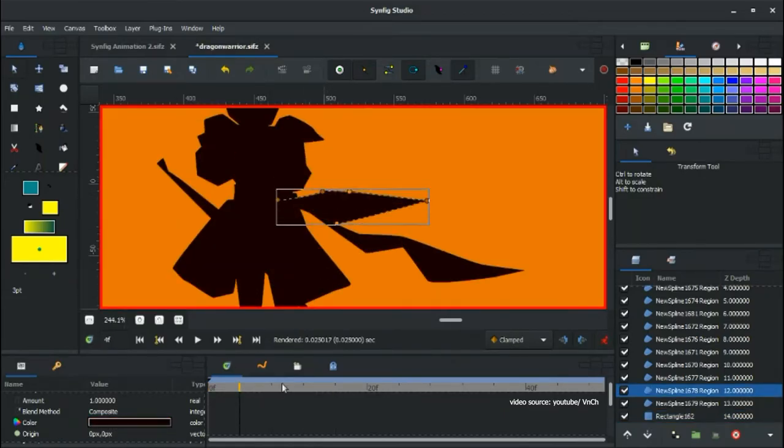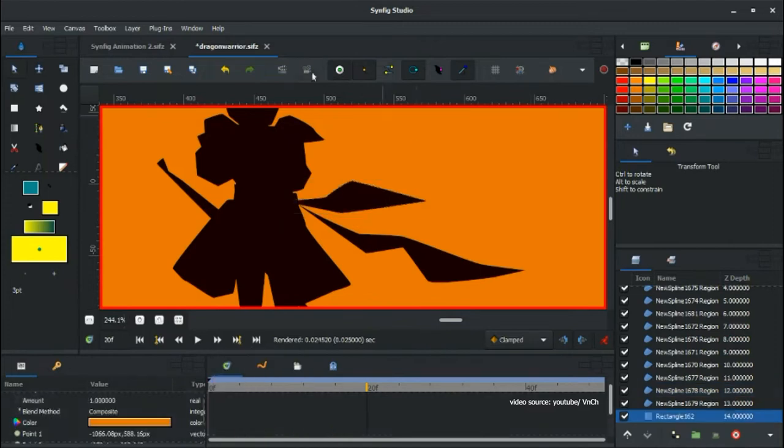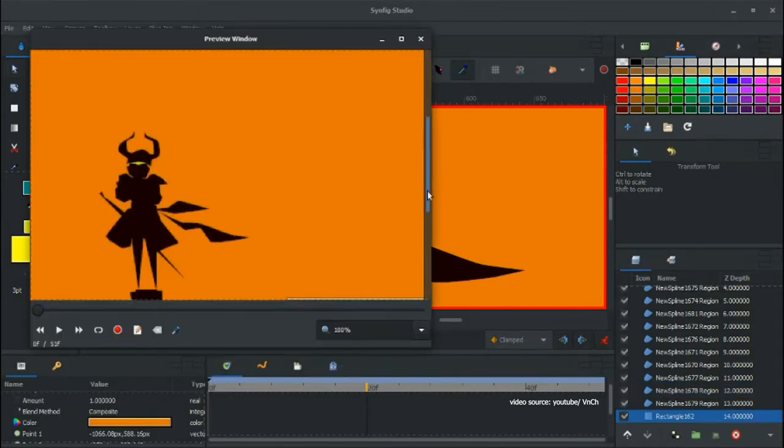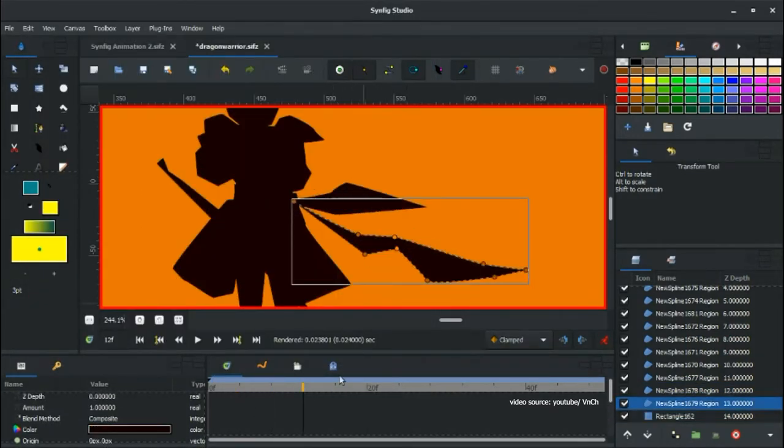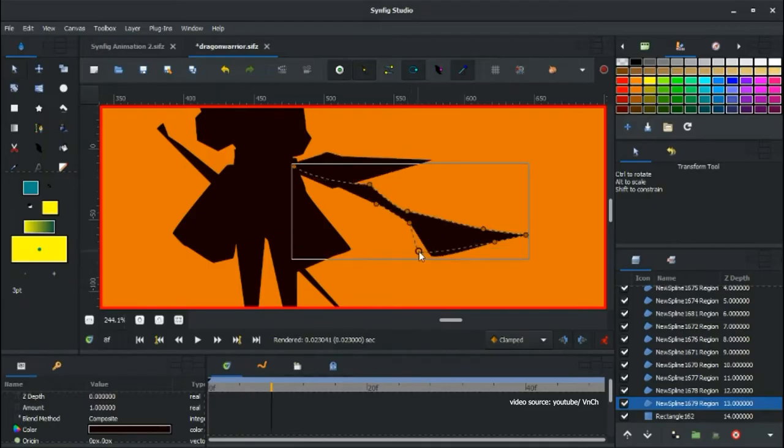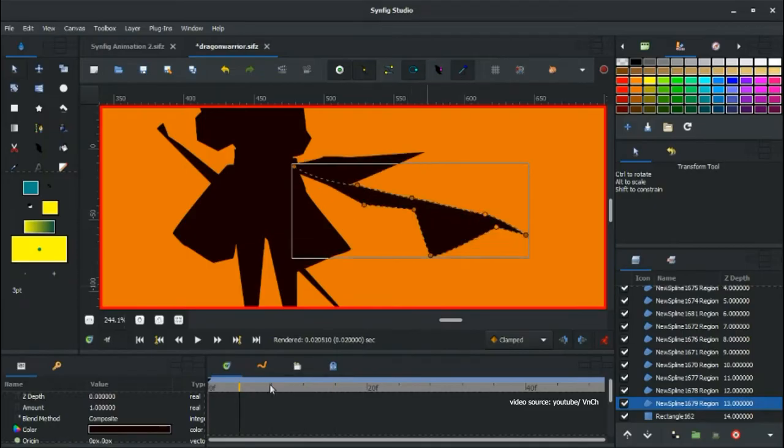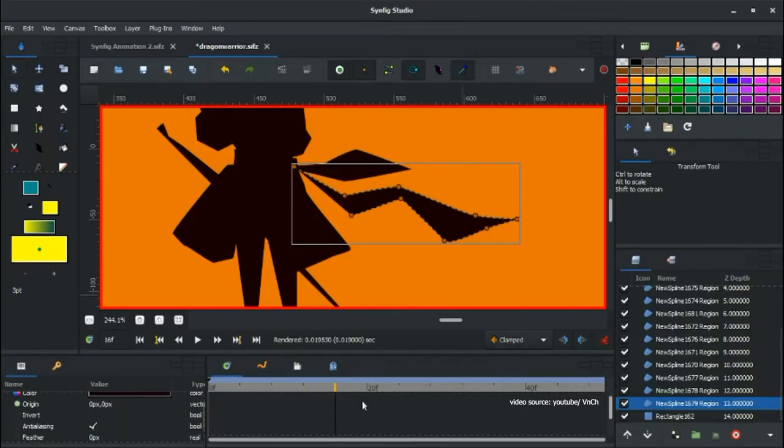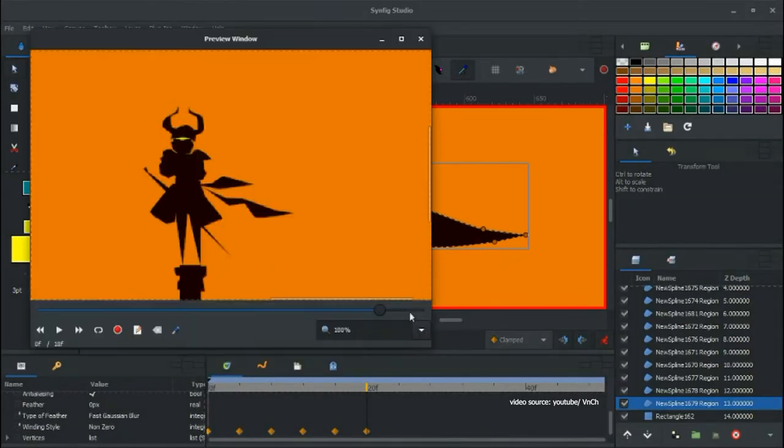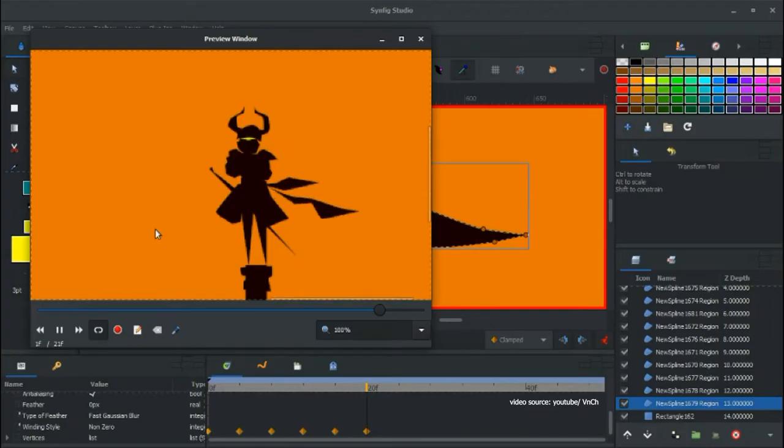Moreover, it has unlimited possibilities when it comes to using gradients, fractals, geometry, filters, distortions and transformation. In addition to that, it has very advanced features for animation.